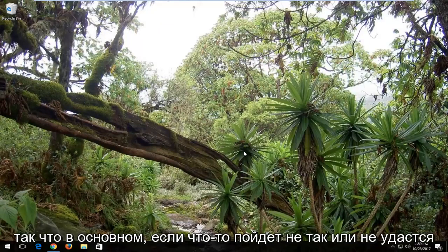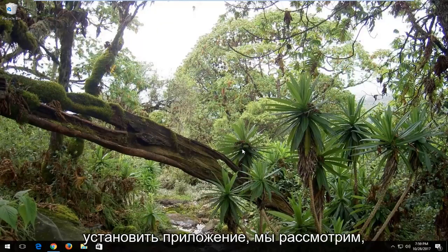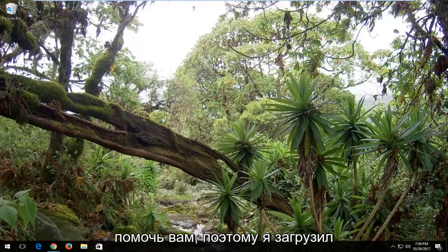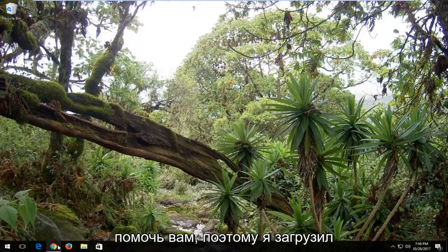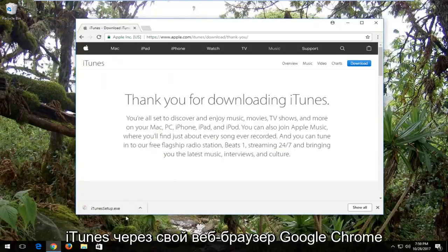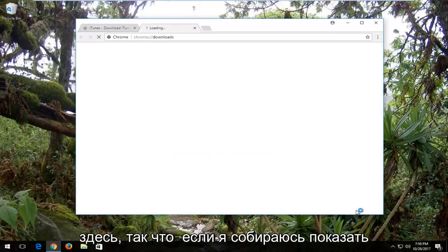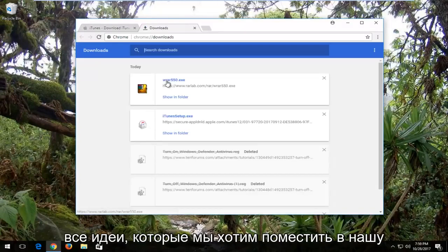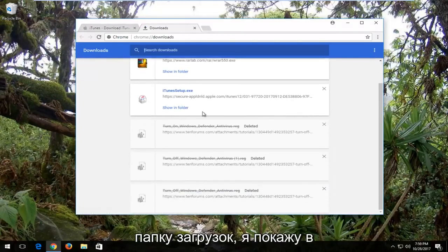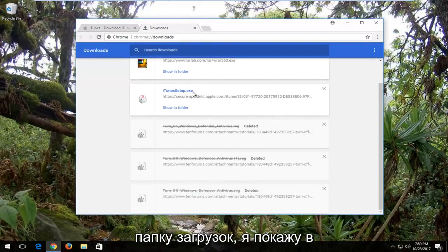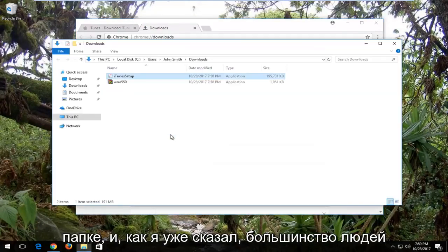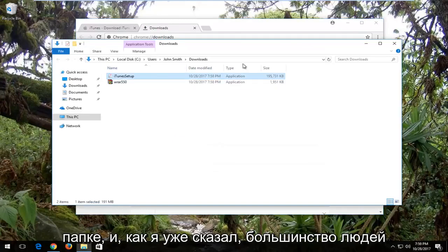Basically, if the installer fails to install the application, we're going to go through how to resolve that and get you on your way. So I downloaded iTunes through my Google Chrome web browser here. If I go under show all, the idea is we want to get to our downloads folder.